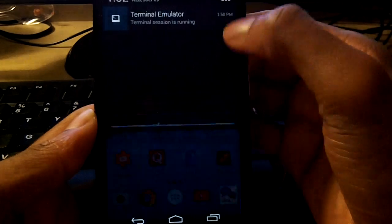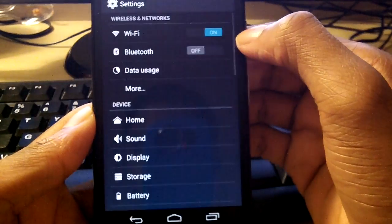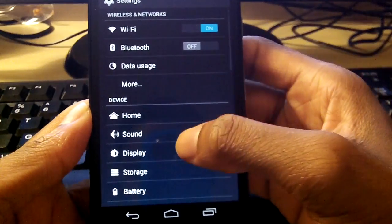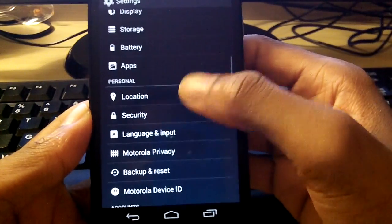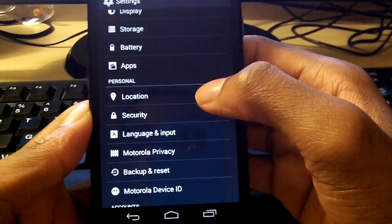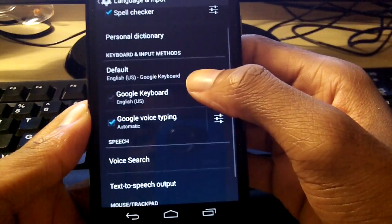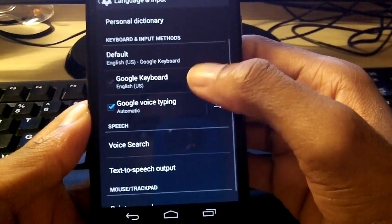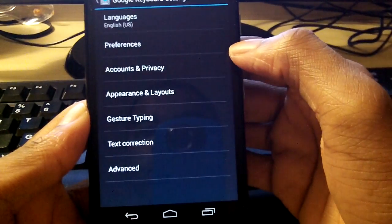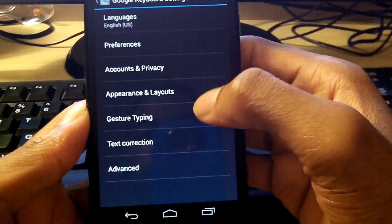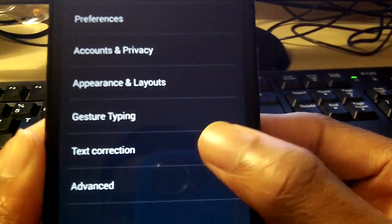Last on this list is how to turn off the annoying autocorrect on Android. Dive into the Settings application and go to Language and Input. Click on the Google Keyboard settings, then go down to Text Corrections and turn Auto Correction off.